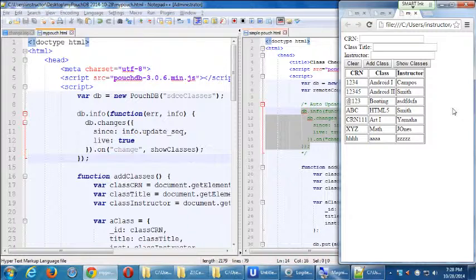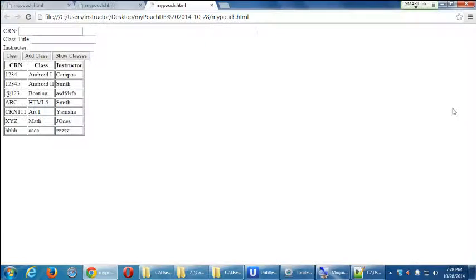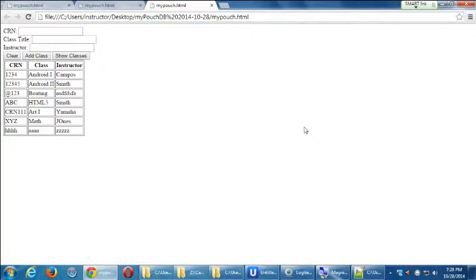I guess it depends on whether you're trying to just clear out your testing values from a development standpoint, or if you're trying to give the user an interface to delete things. Exactly. Because if you're just trying to do it from a development standpoint, then you just do it from the console. Yeah. Yeah, so, if we just want to clear it out, let me show you how to clear it out from the web browser, but to program it to let the user click, you know, delete my class. That'll need more setup. Let me show you this.